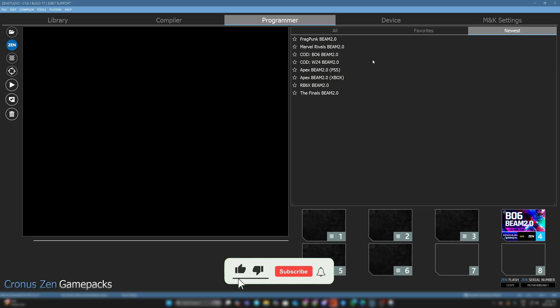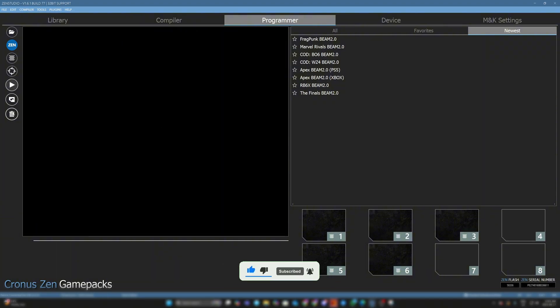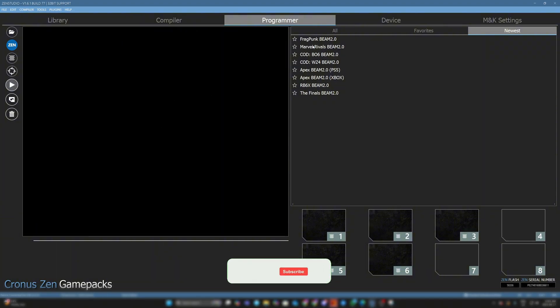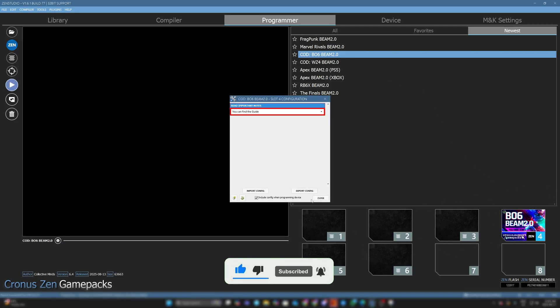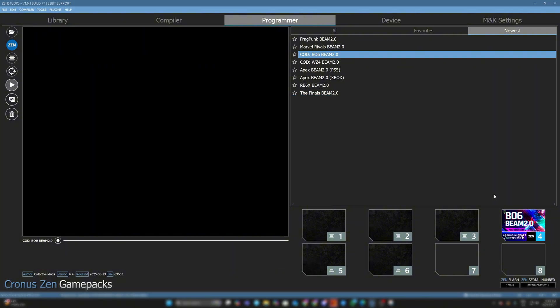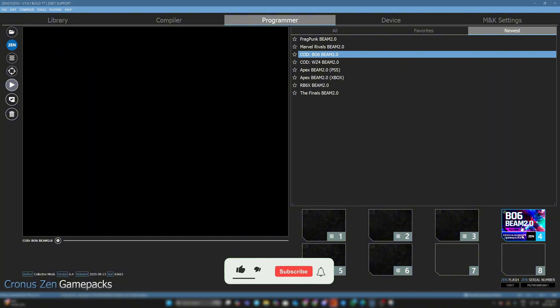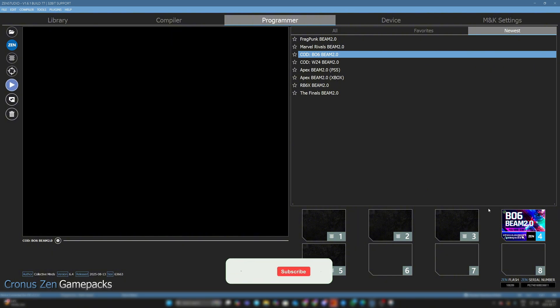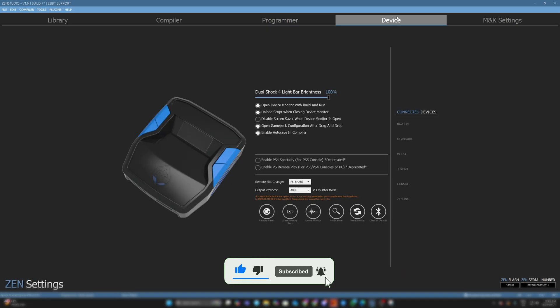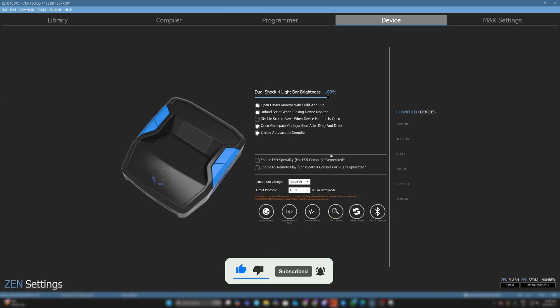If you find a game pack you like - as you can see, I have the BO6 Beam here. If I was going to add a game pack of the BO6 Beam, you click and drag it into one of these empty slots. You have eight slots. I'm going to put it into slot number four. If I don't want any of these, I can click and put it into the garbage can. Then to program my Zen, I can press this flashing button right here to program it with all the updated scripts.